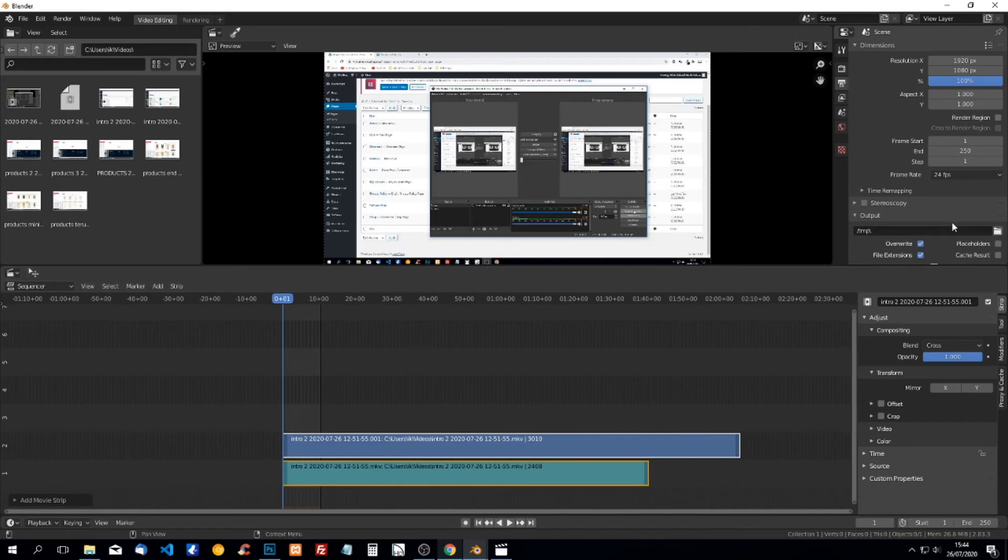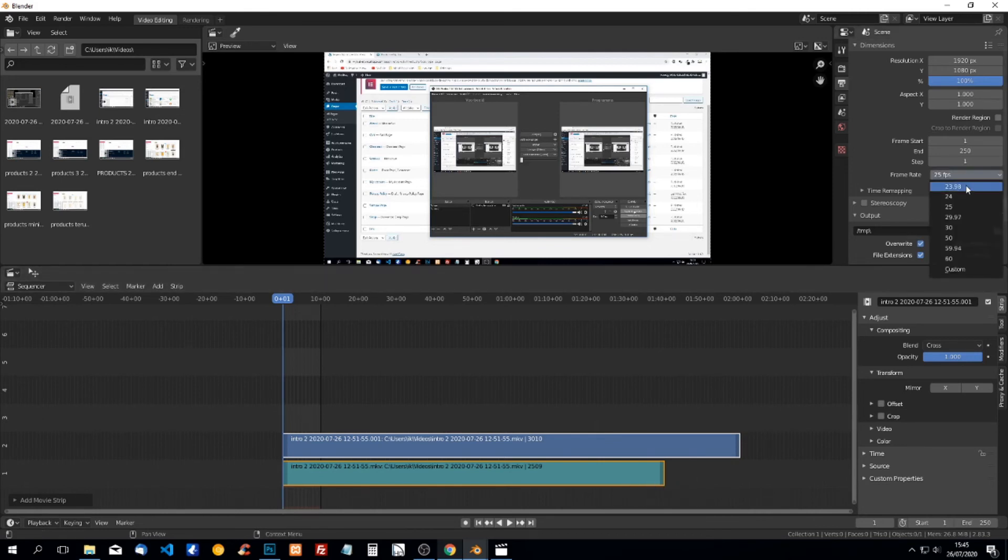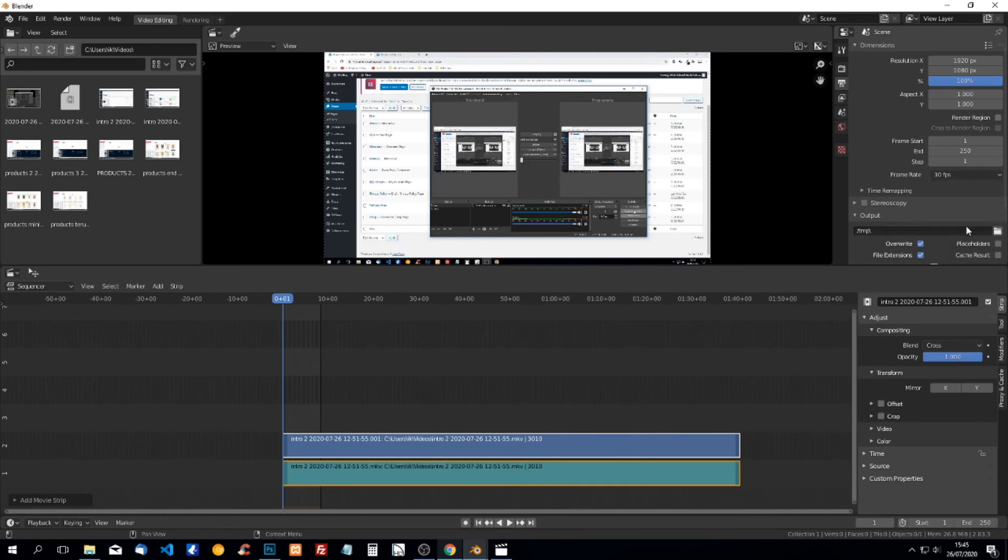What we can do is change the frames per second. If we set it to 25, we see the audio is coming closer. It's probably 30, so we put it on 30 and everything is correct.